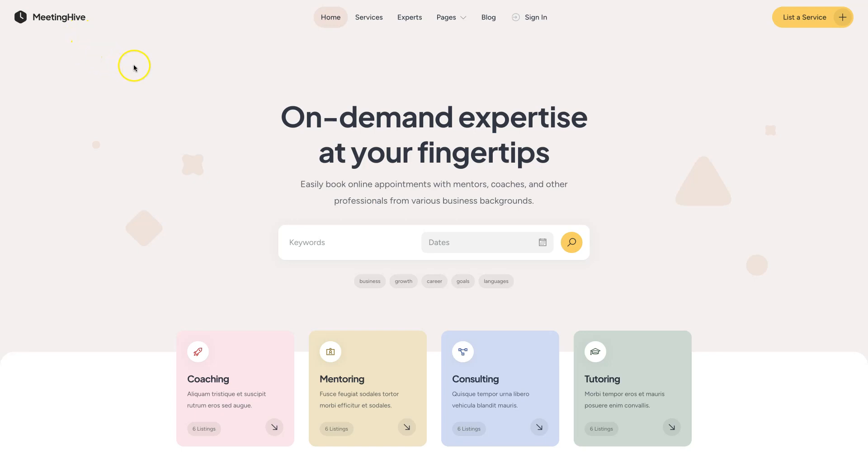Before you start building the website itself, you need a domain name and a hosting plan. A domain name is basically a unique website address and hosting is required to keep your website online and store its files.